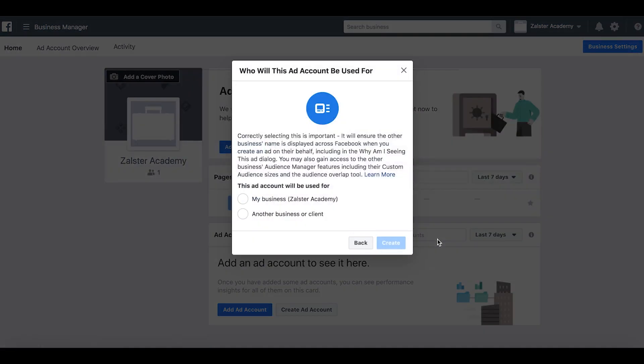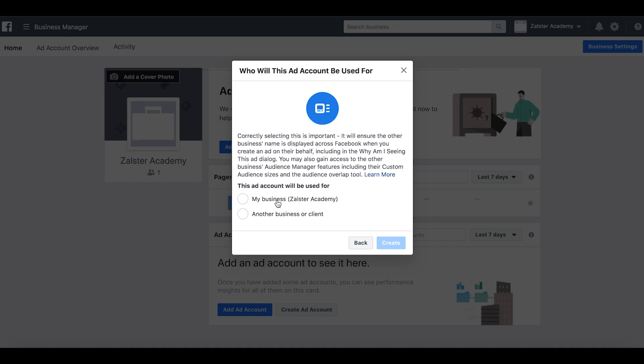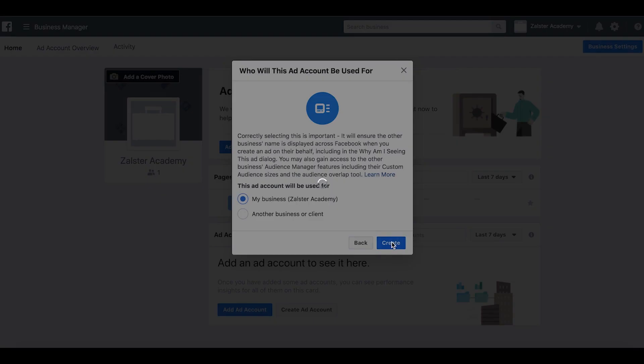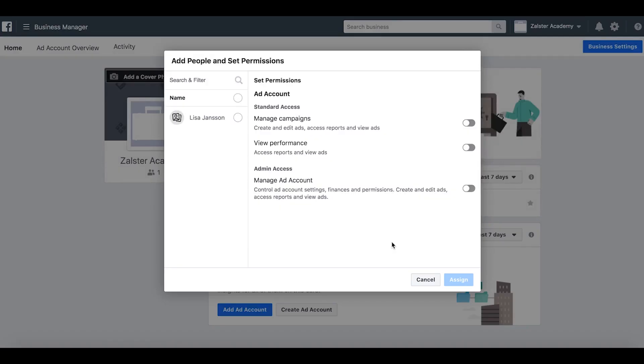You will be given two different options: is it your business or is it another business or client? In this case, it's my business, so click create. Here I want to give myself the correct permissions. We will go into this more in the next episode as well.